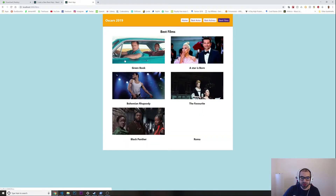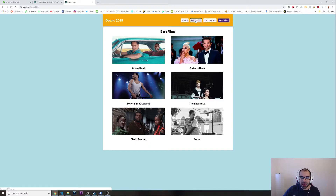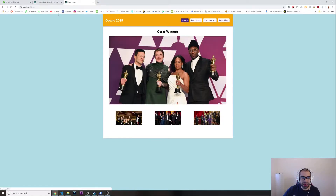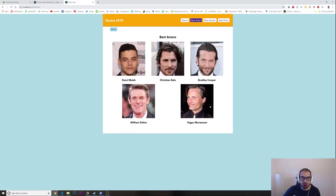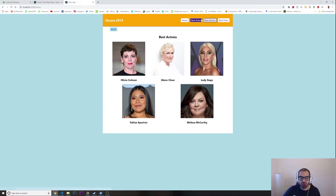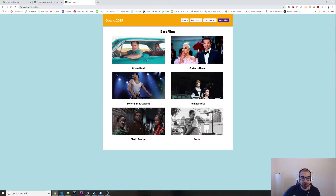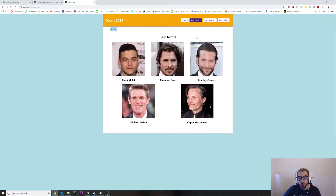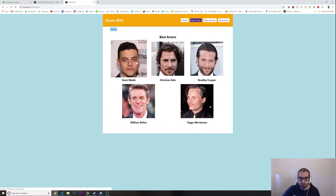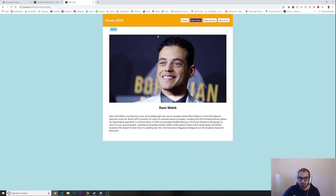Best Films — and each time I click, for example we are at the Home page, if I click on Best Actor it goes to /actors, and /actress for actresses, /films for films. I can even go a level deep — for example if I click on the winner, look, we have another image, the name, and a brief description.